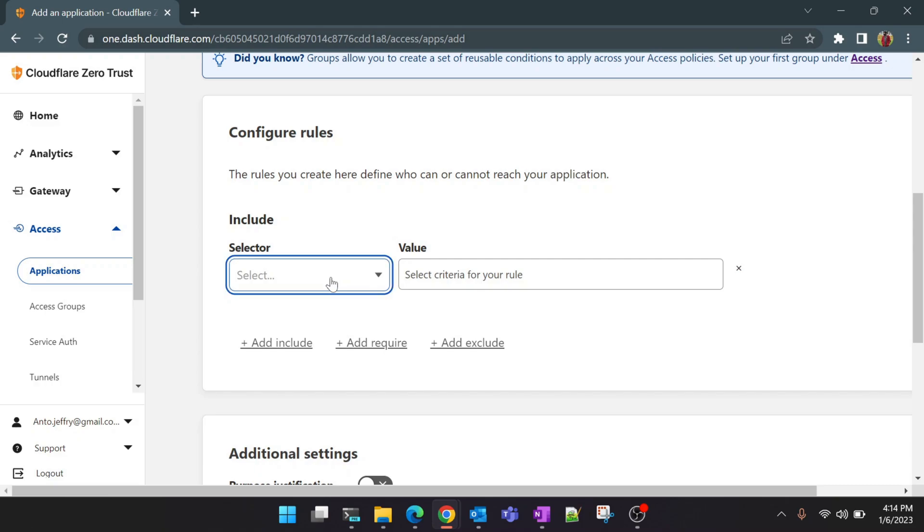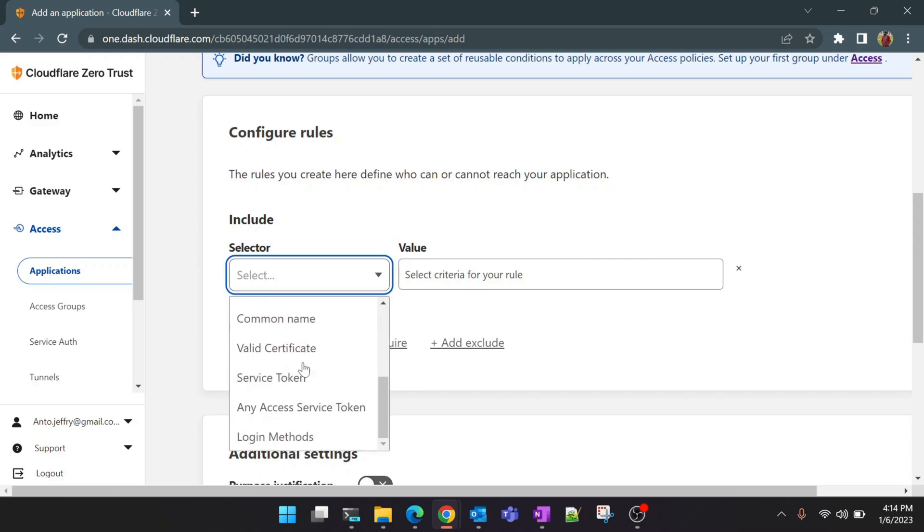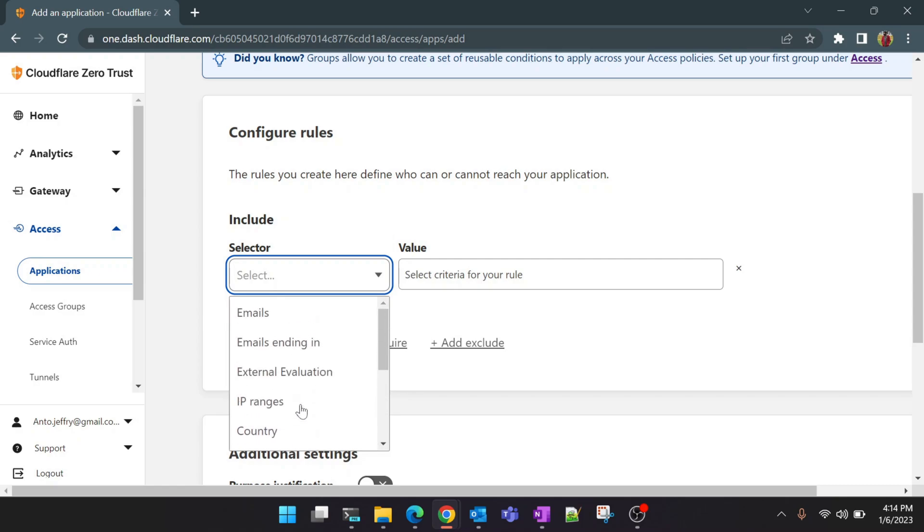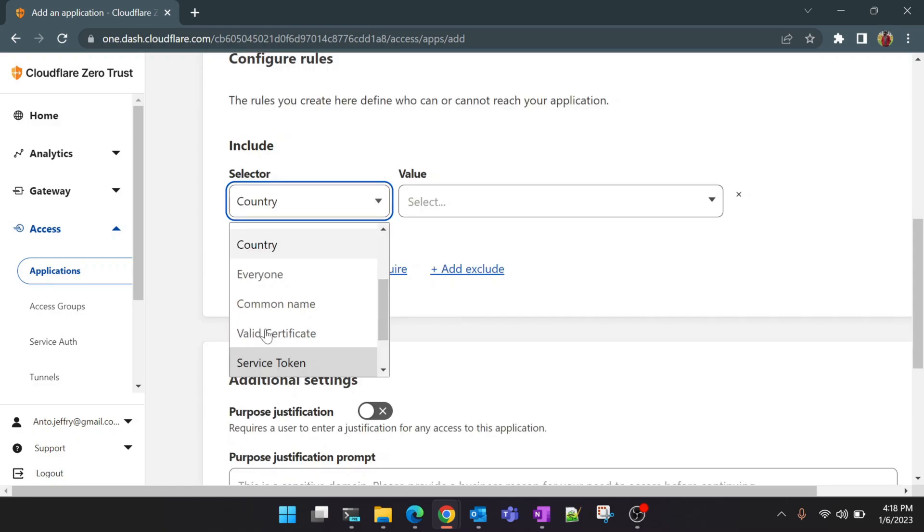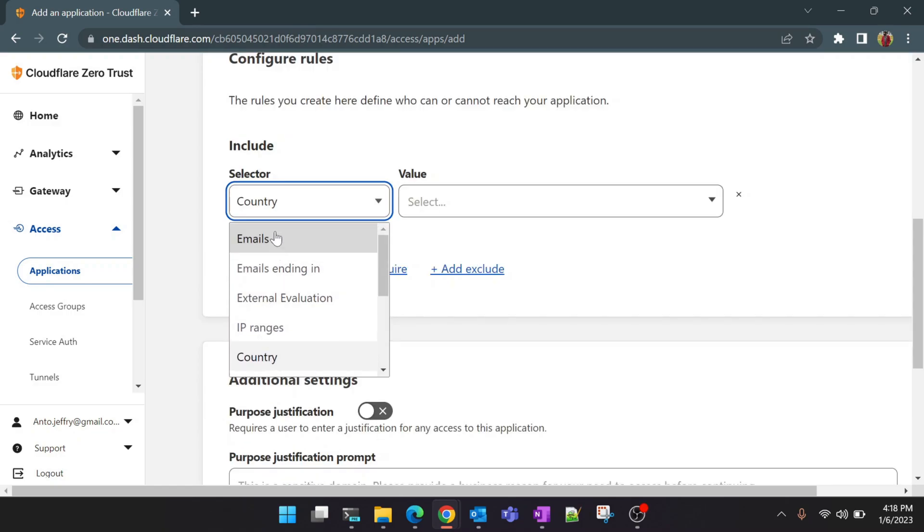And the selector is the important part where you have multiple options of configuring the rules here. As I showed you in the previous demo, email is one of the best ways for evaluating it. Or else there are other ways to evaluate also. You can use IP ranges, you can restrict access using the IP ranges based on geography and all these things are available here. But for today's tutorial we are going to use the emails option.